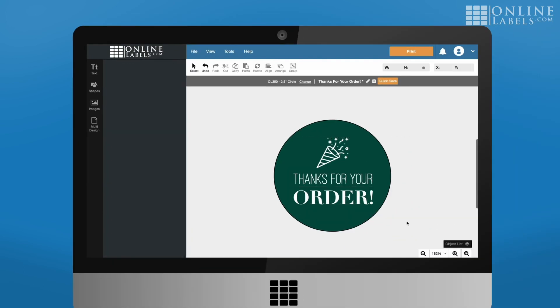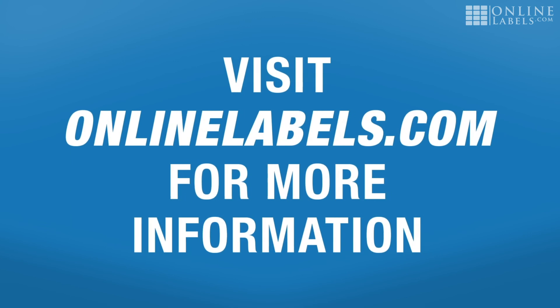If you have any other questions about designing or printing labels, you can check out more tutorials at our channel and at onlinelabels.com. There are links to the Font Finder extensions in the description. If there are any other subjects or FAQs you'd like us to cover in future videos, please let us know in the comments. Thanks!